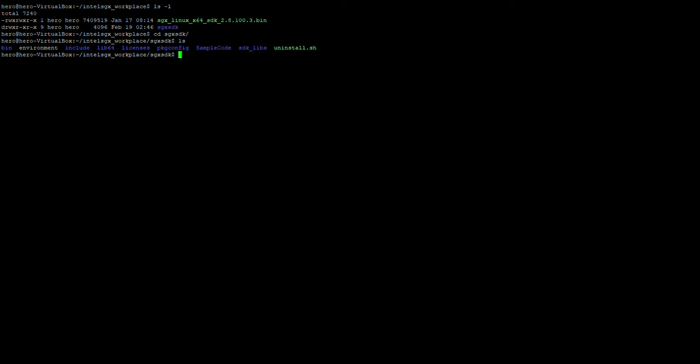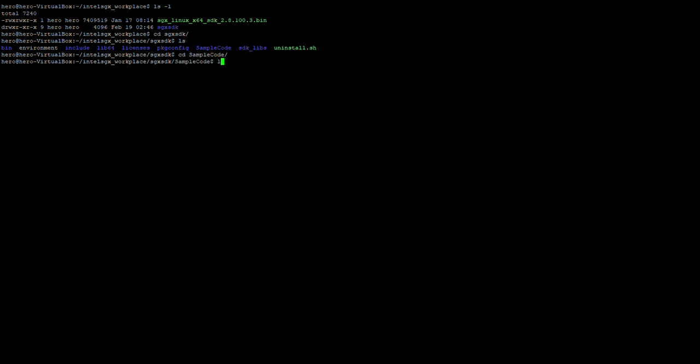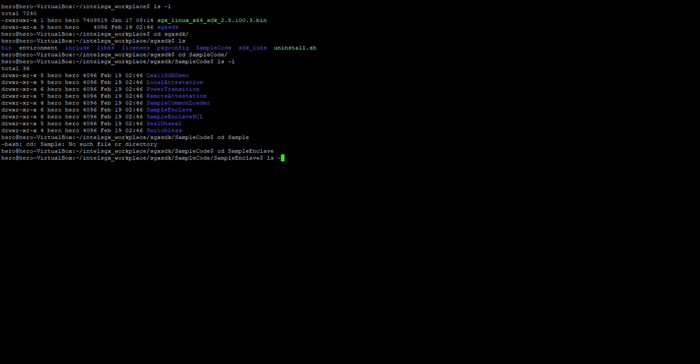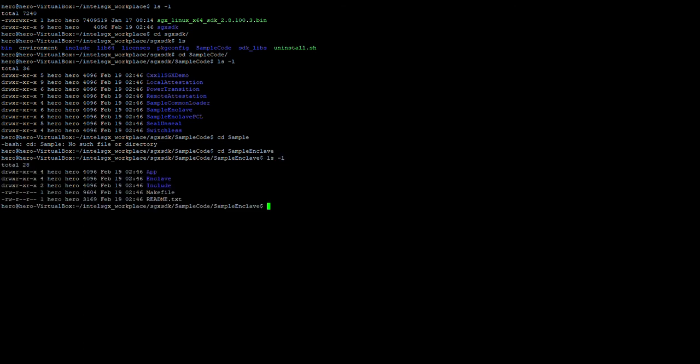Whenever you want to work on SGX, you source the environment. You don't have to do it every time you run an application, but at least once per session when you start up. Next we're going to access some sample code. You already have a directory called sample code. Let's go see sample code. There's plenty of examples we can look at - RemoteAttestation, SimpleEnclave, and others.